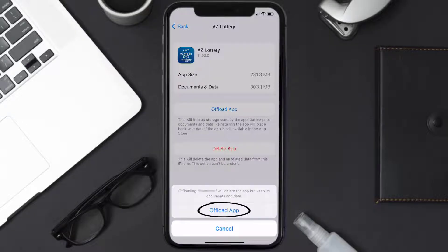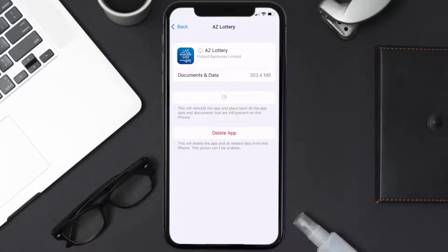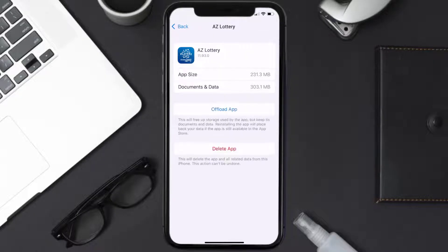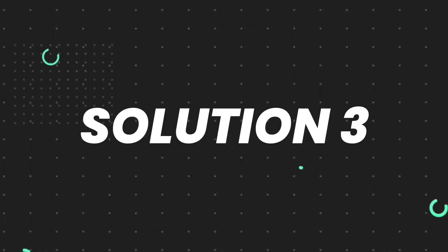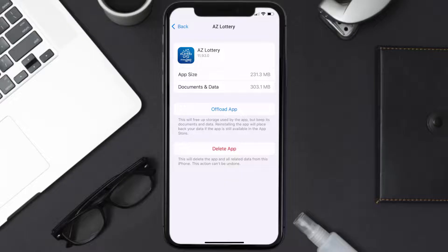Once you're on this screen, tap on Offload App and tap again to confirm. It'll take a bit for processing, and then a Reinstall button will show up — simply tap on it to reinstall the app. This should fix the issue.